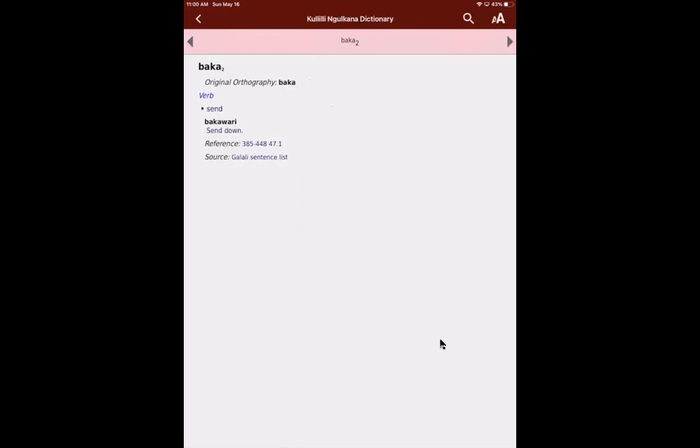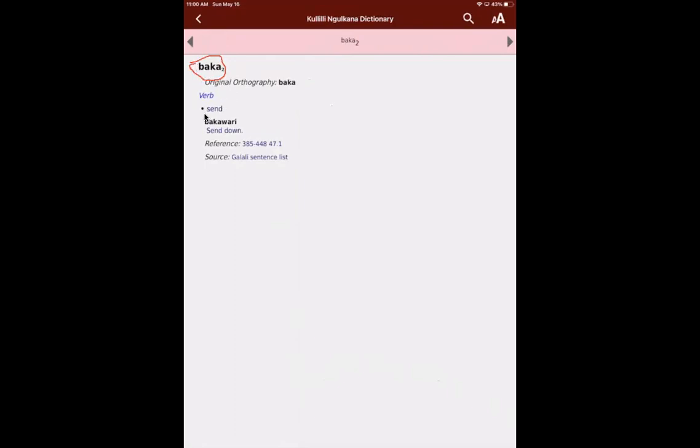And so let me just go through what's in an entry for the dictionary. And most of the entries don't have all of the information possible, but most of them have something. Okay. And I should be able to annotate my screen as well to draw on things to highlight what we're doing. Okay. So first of all, we have the head word. So the head word here is baka. And we have the meaning. Meaning is actually down here to send. It has that dot.